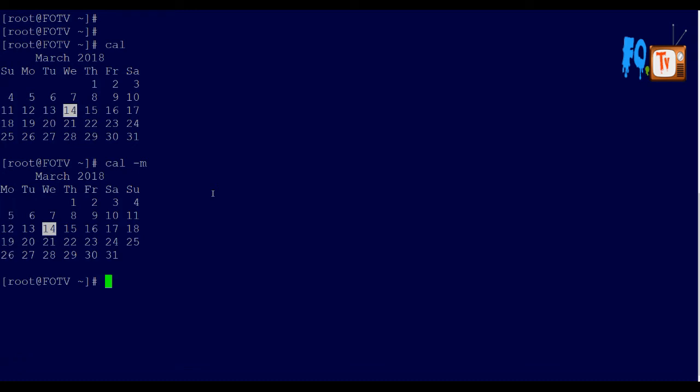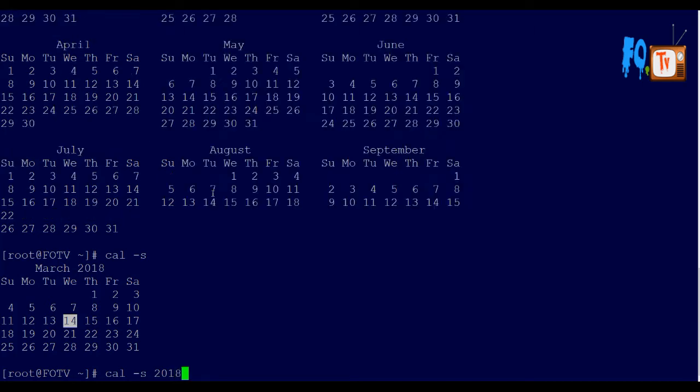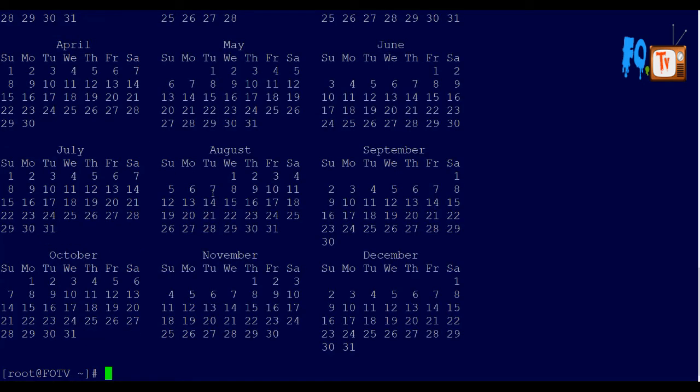You can also use -s to start with Sunday. If you want to see the entire year starting with Sunday, you can combine these options. All months will start with Sunday as the first day, and the remaining days will be shown accordingly.